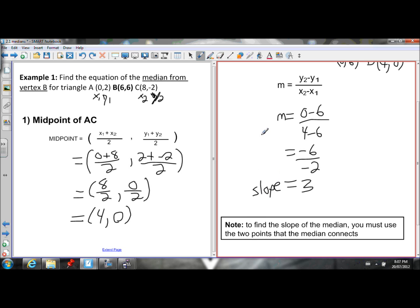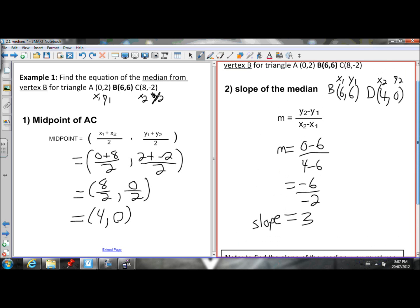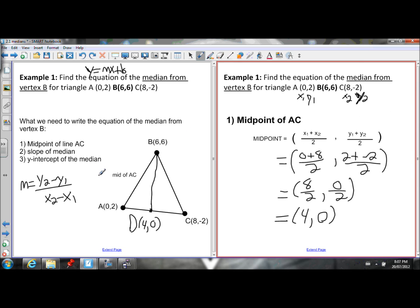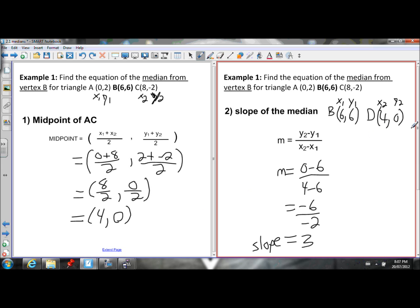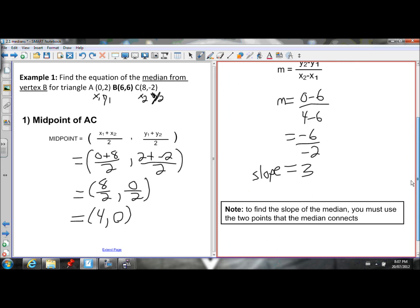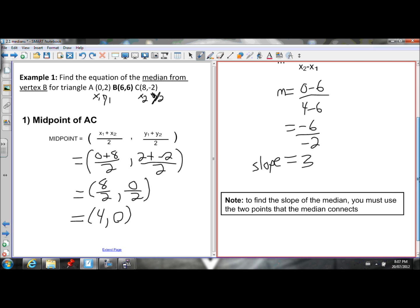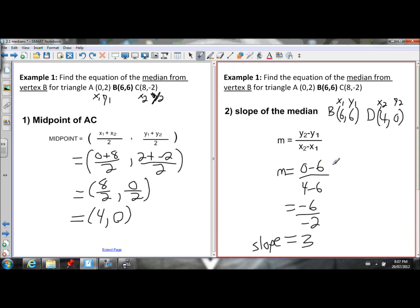When finding the slope of the median, make sure you're using the two points that lie on the median — in this case B and D. Don't confuse them with the points you used to find the midpoint. That's why you make the sketch, so you don't start confusing which points to use at each step.